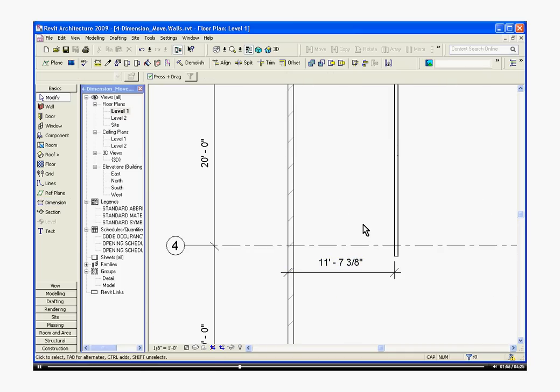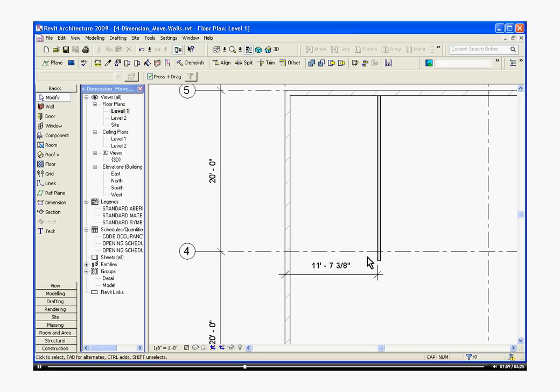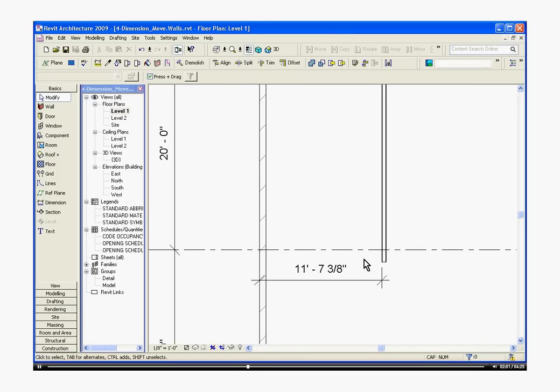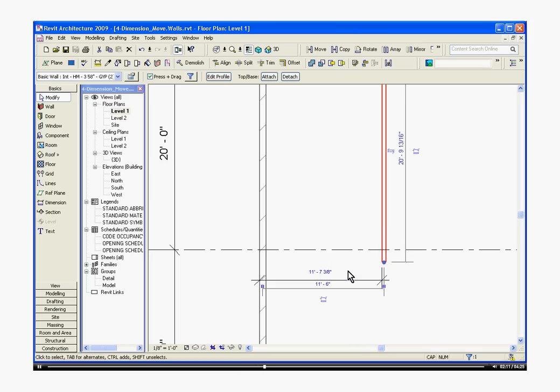I can escape out of the dimension tool, but now if I want to change the position of this wall, I first start by selecting the wall I want to move, so I choose that interior wall. You'll notice that the dimension associated with the wall will be highlighted.